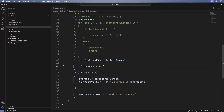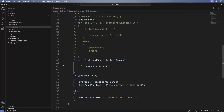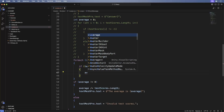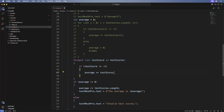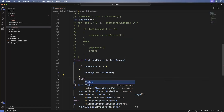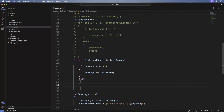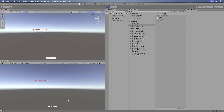Now let's update the rest of the loop to use it. Save and switch back to Unity. Run the game. Press the button. We get the same result, this time using a for each loop.